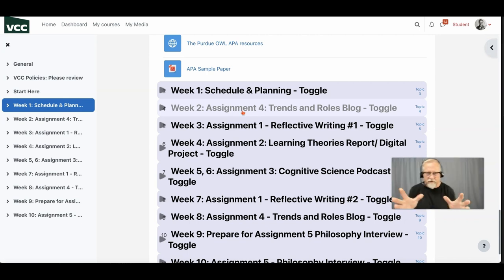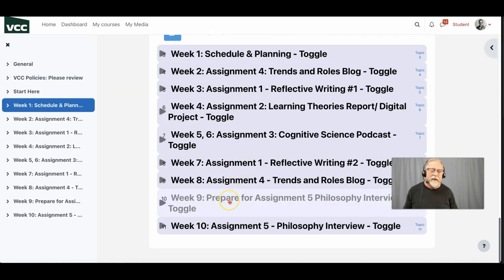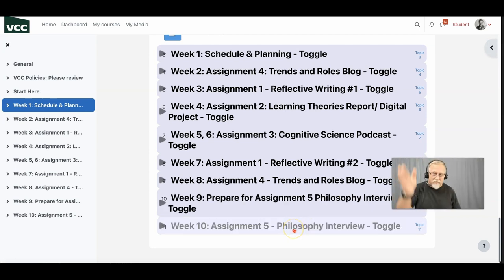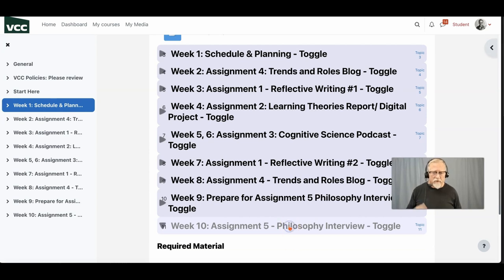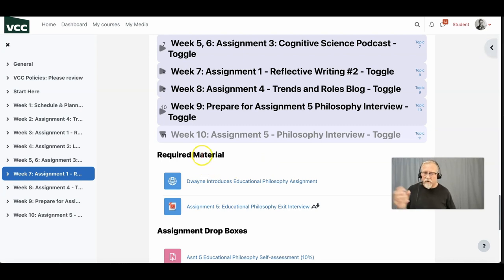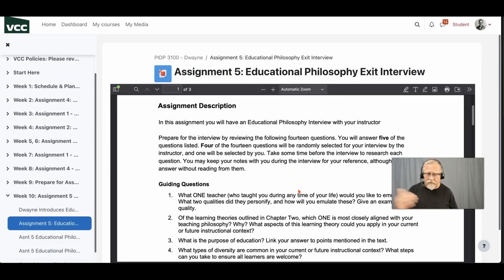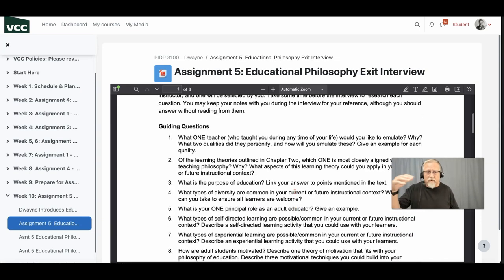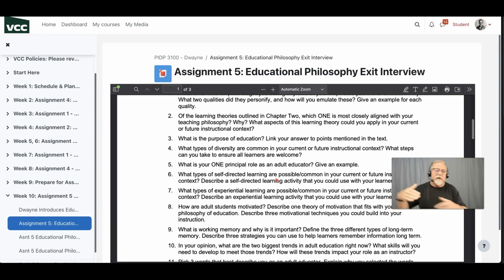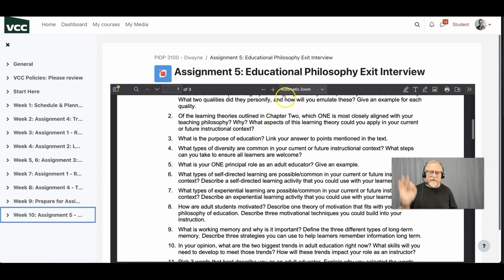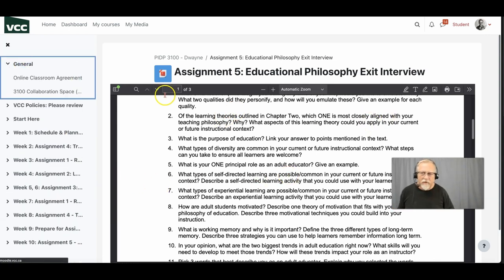The 10-week structure helps you organize your approach to this course. However, I want to warn you: you immediately need to jump to Week 9 and 10 to look at what you need to do to prepare for your learning philosophy interview. Just because we have this structure doesn't mean you follow it strictly in a linear way — you'll actually be moving around. When you go into Week 10, you'll see a required materials section with an intro video and assignment instructions covering 10 questions to reflect on over the 10 weeks.